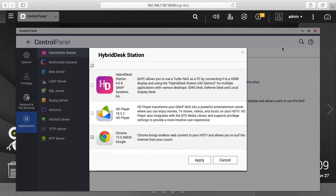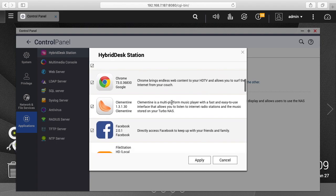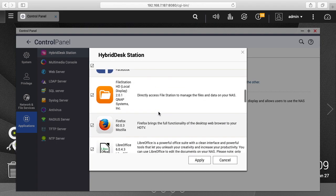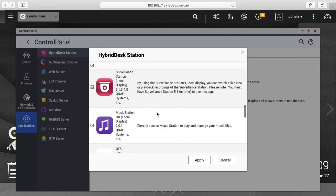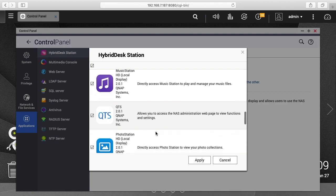Here it says Hybrid Desk Station. It has different apps that can be installed: the Desk Station app, HD Player, Chrome, Clementine — which is a music player — Facebook, File Station, Firefox, LibreOffice, Surveillance Station, and Music Station.